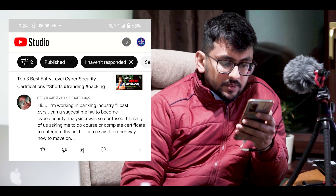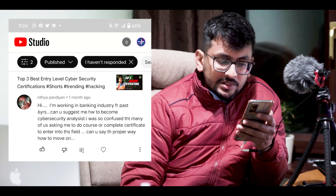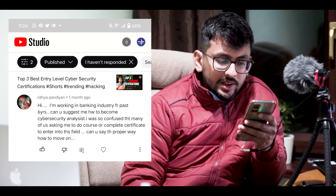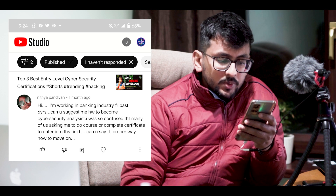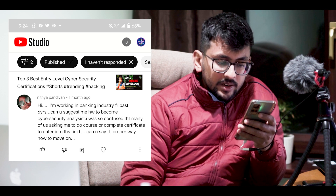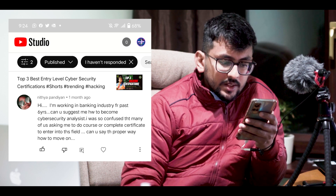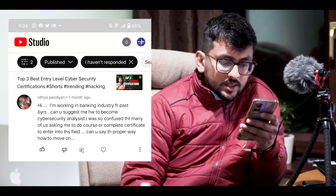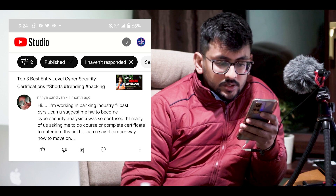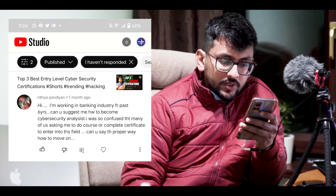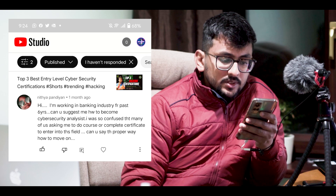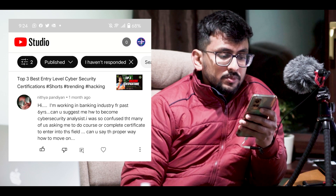The third question is from Nitya. She says: 'I am working in the banking industry for the past six years. Can you suggest how to become a cybersecurity analyst? I am confused because many people are asking me to do a course or complete a certificate to enter this field. Can you say the proper way to move forward?'